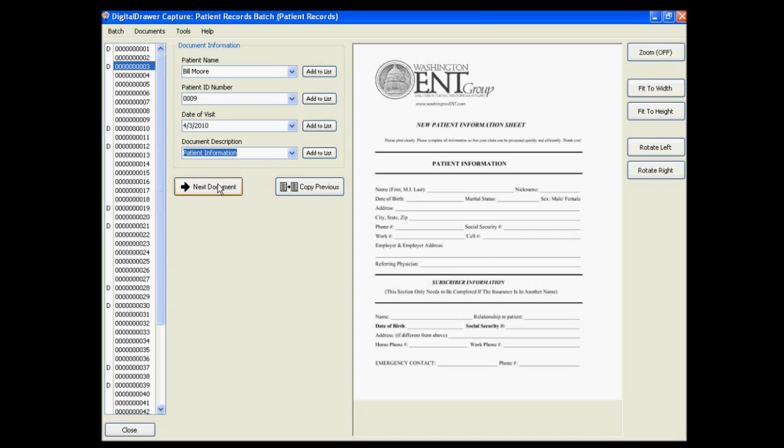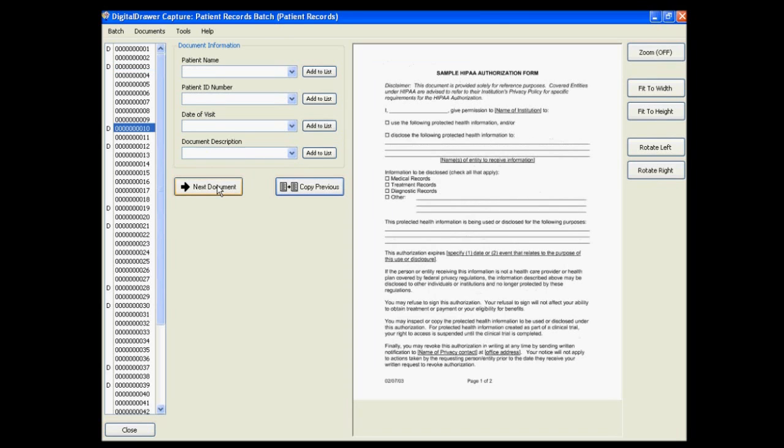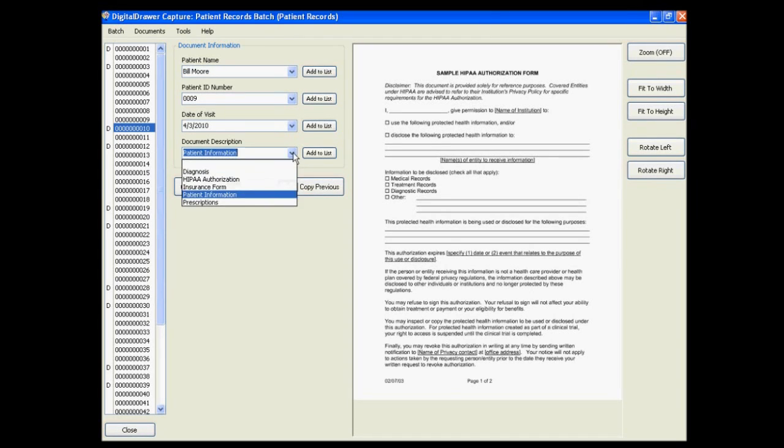Clicking the Next Document button will jump you to the beginning of the next document. We will now quickly label the rest of the documents using this method.